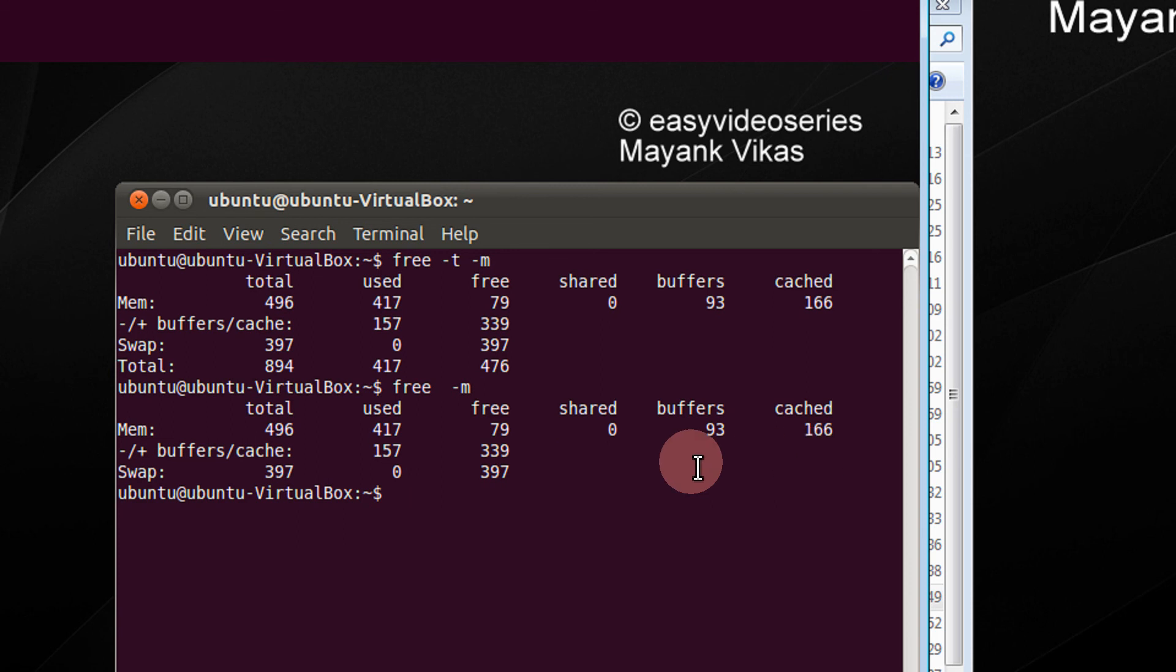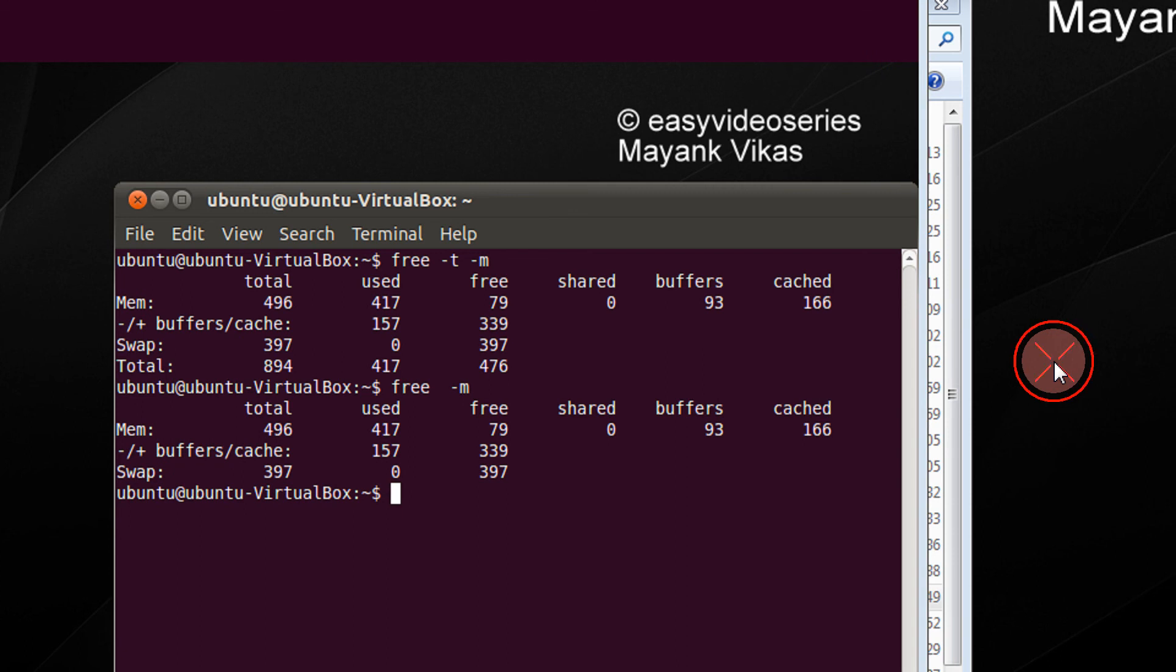This is a small command that you can just see how much memory is free from your command line. Thank you for watching. Have a nice day. Please subscribe to easy video series.